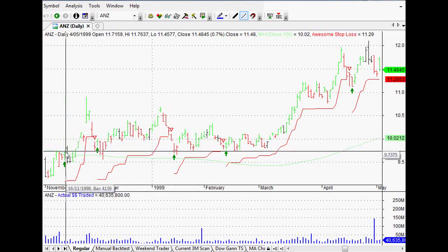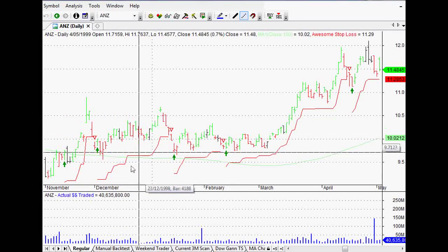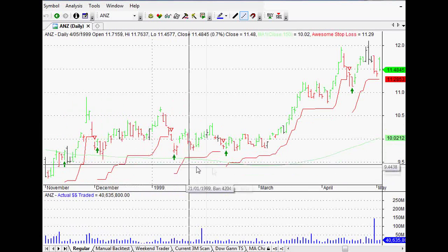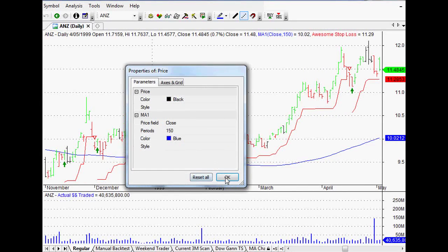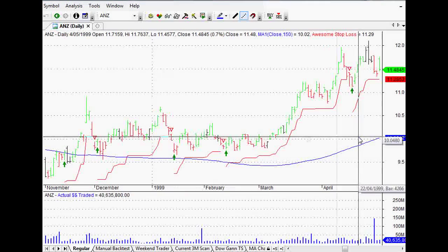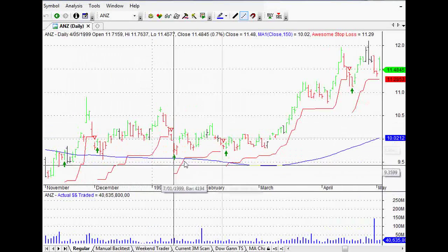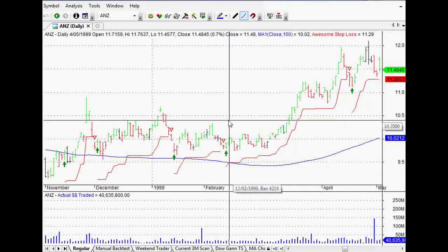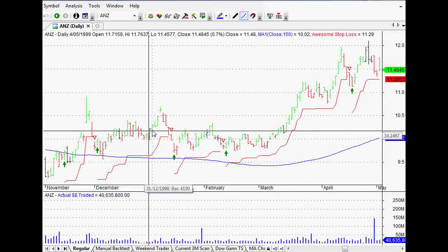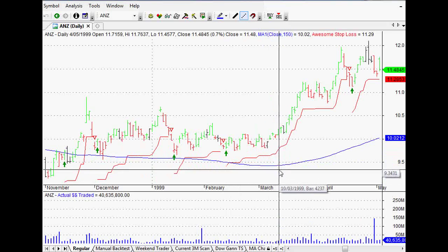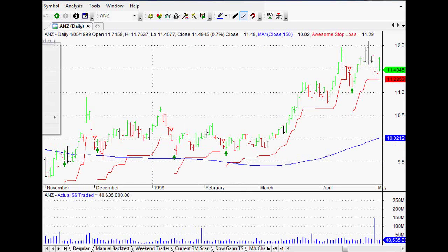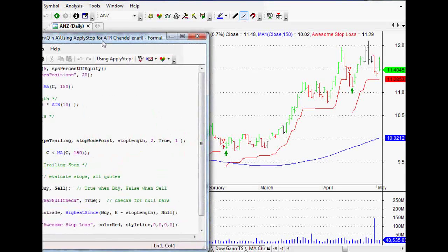In this particular trading system, as you can see, it's just entering all of the time as long as it's above this moving average — and I'll just make that moving average a little bit more prominent — but as long as it's above that moving average it's just going to keep entering. So what if we didn't want it to keep entering? What if we wanted it to not enter again until it had closed below the moving average again?